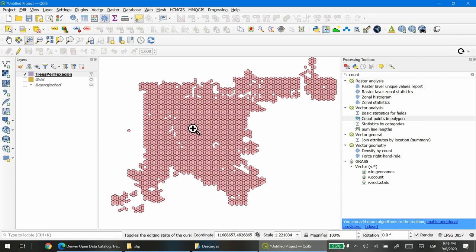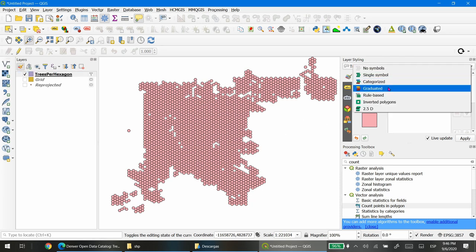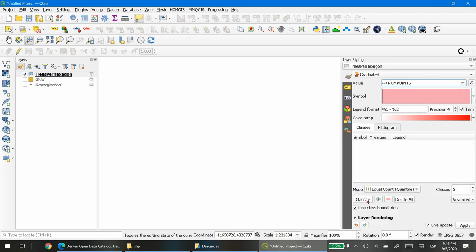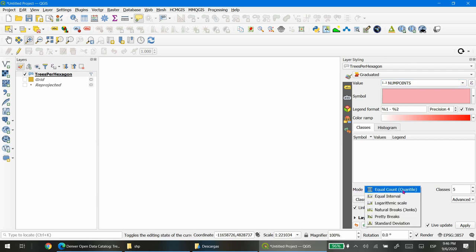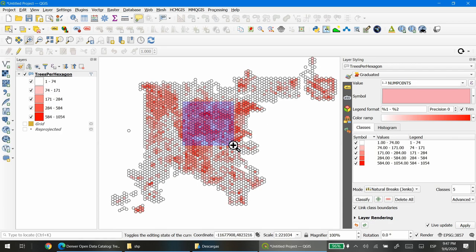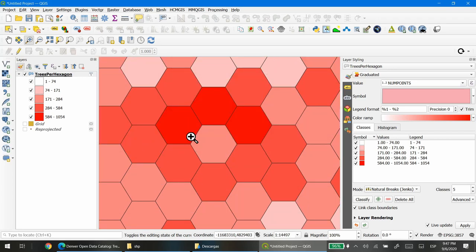Only those hexagons will be visible. The layer looks similar to the original point layer, but the main difference is that this one is conformed by polygons. Now we can map this using a choropleth map — click on the layer styles, then Graduated, and select the number of points which corresponds to the number of trees. Instead of Equal Count I'm going to choose Natural Breaks to classify. The problem is that all the hexagons are close together.